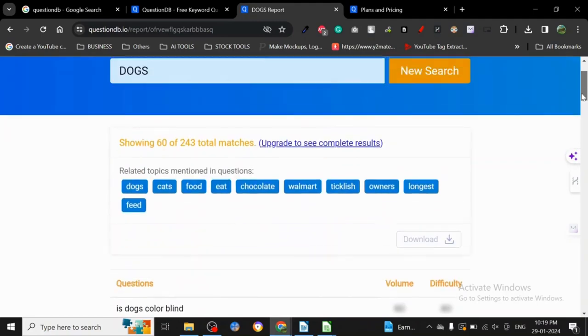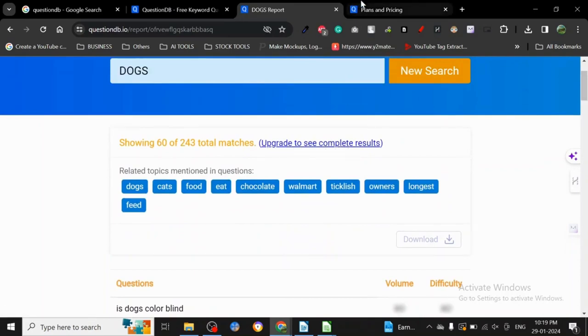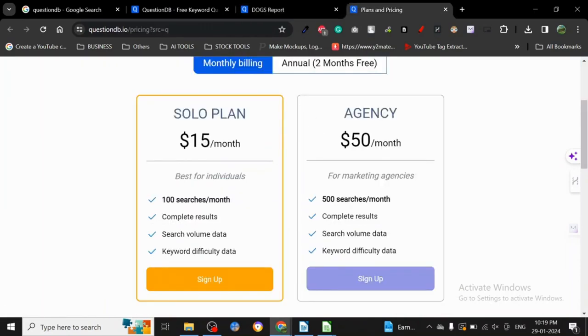Why is this data getting blurred? This data is getting blurred because I have to upgrade to see the complete results.